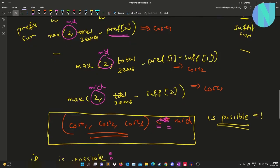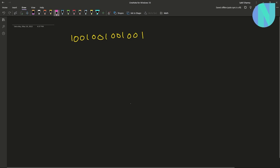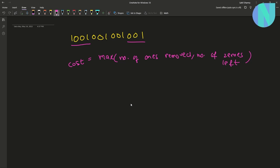So what have we been given in the problem? We have been given a binary string. What we can do is we can remove some prefix or suffix from this string, and the cost after removing the prefix or suffix is equal to the maximum of number of ones removed or number of zeros left.